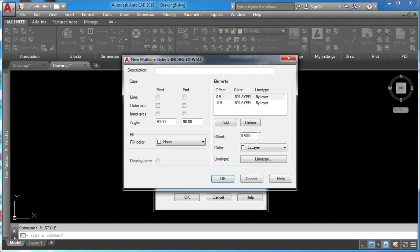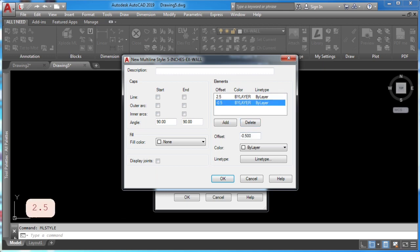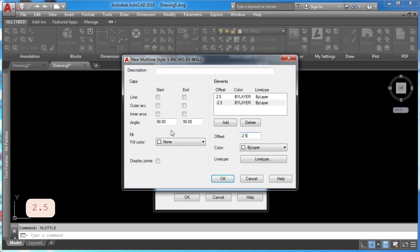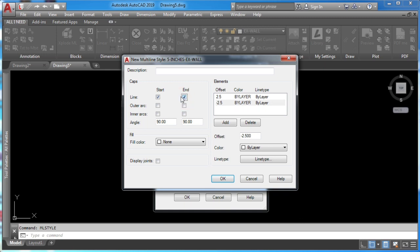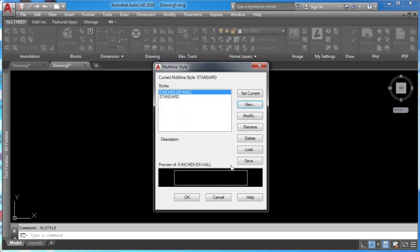Here select the first offset and type in 2.5. Remember that this is going to be a 5 inch wall. Then click the start line so your wall can come automatically closed. Finally click OK.